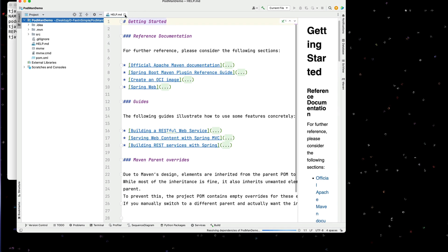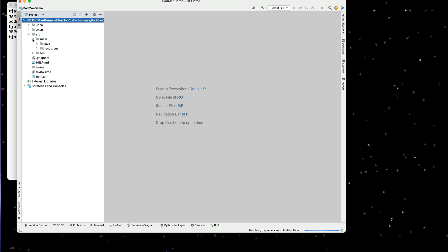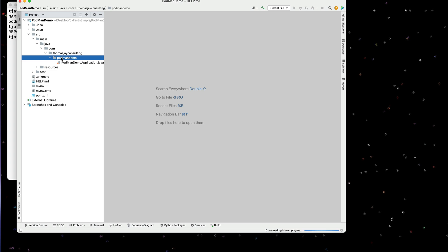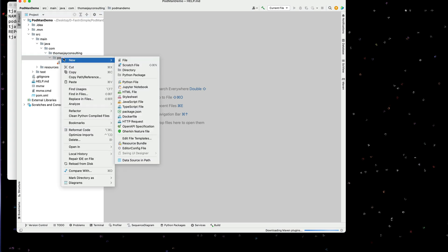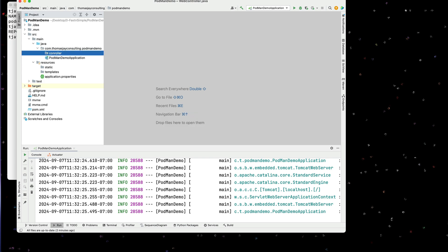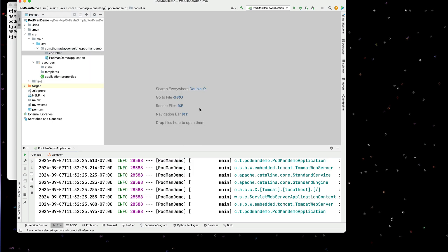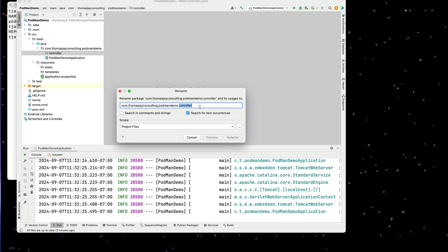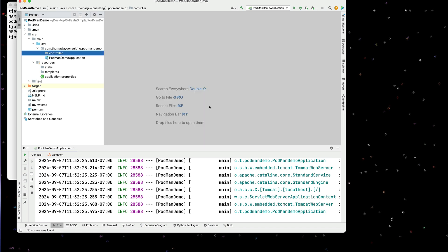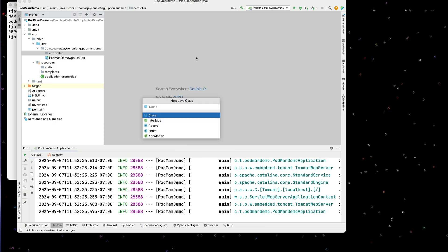We'll open this up in a new project. And I'm going to put some very minimal components in here. So in the source, main, Java, I'm going to add in here a controller. We'll create a controller package to start with. And within that, I will create a simple REST controller.